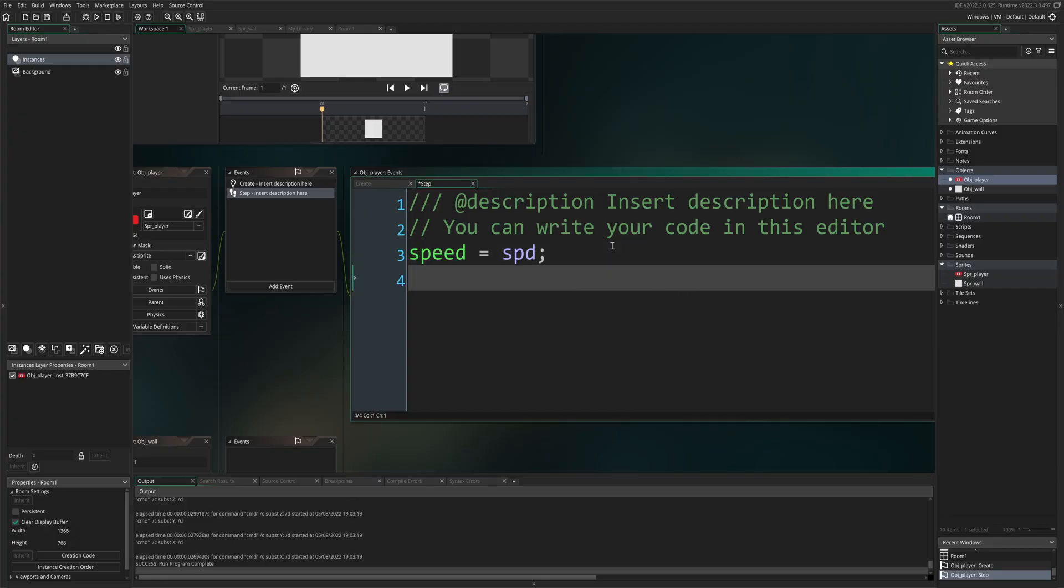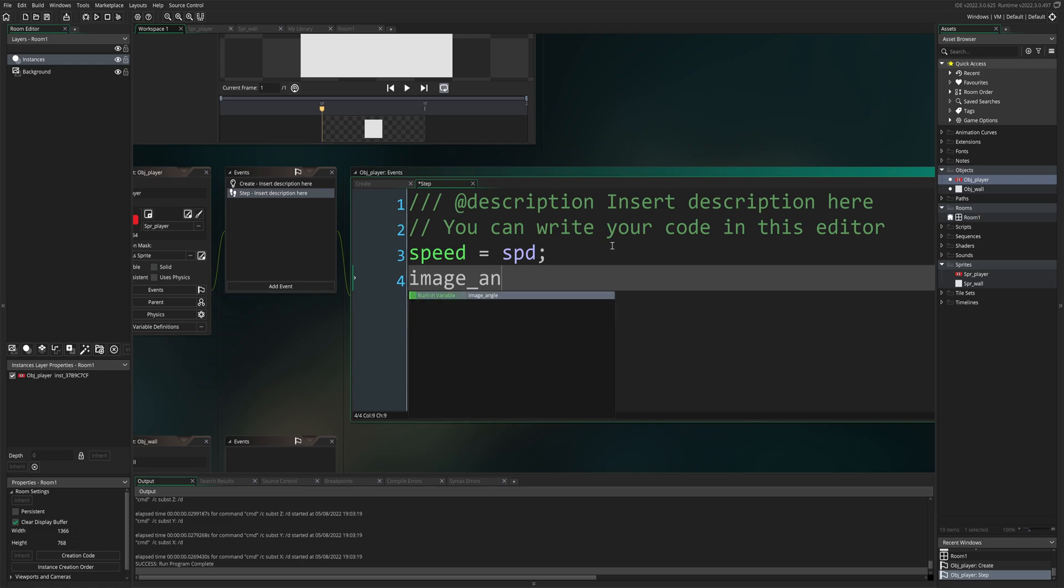Next, we want to make sure that the image of the vehicle is facing the same way it is moving. So we're going to put image angle equals direction. Close the code. So whichever way the vehicle is moving, that is the way the image is going to face.